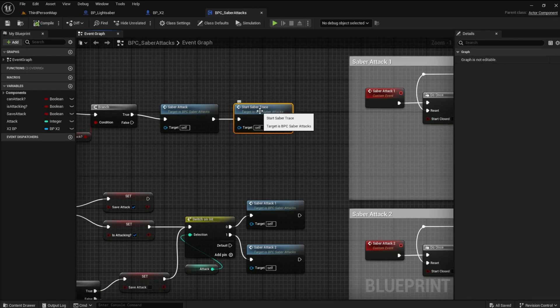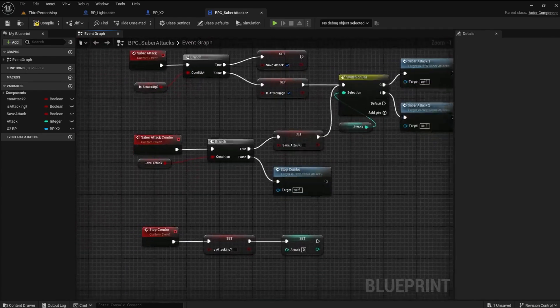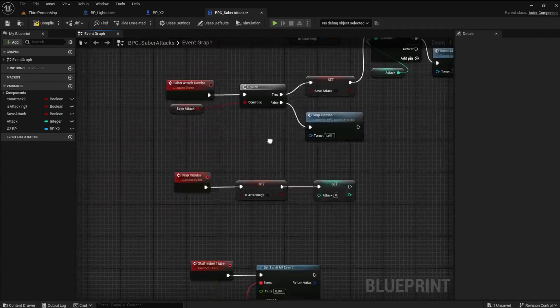Now, we can delete the call from the attack function and set up some Notifies to handle the job.